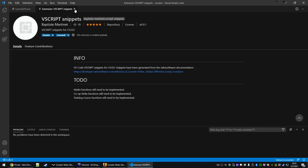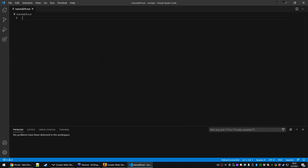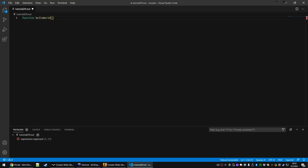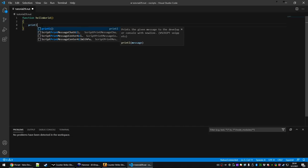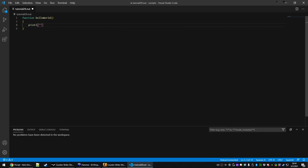Let's start with every programmer's first thing — hello world. We're going to start by typing the word function, then call this hello world, give an open and close bracket, hit enter and two curly brackets. So this is going to be a function that we can call inside of the game. To start, we're going to print a line that says hello world to the game console. So we can type printl, which stands for print line, open parenthesis, and then inside a quote type hello world, and save the file.